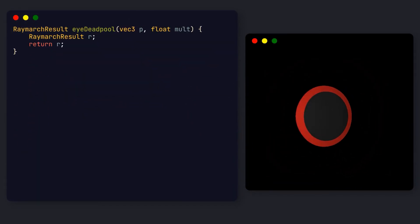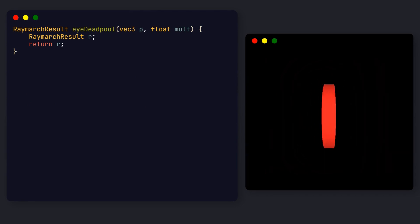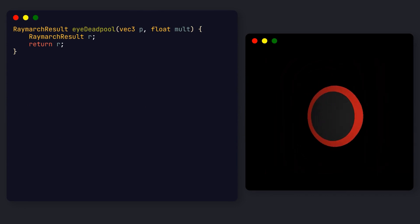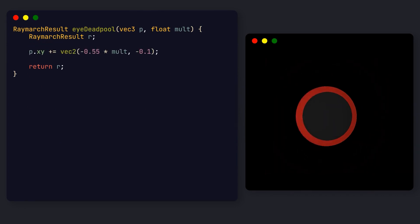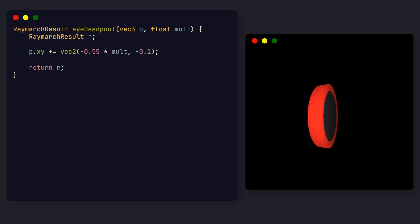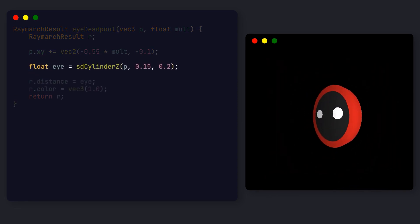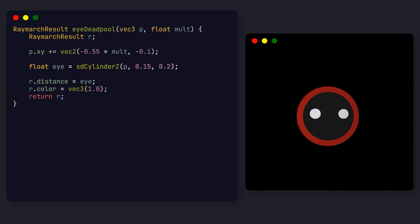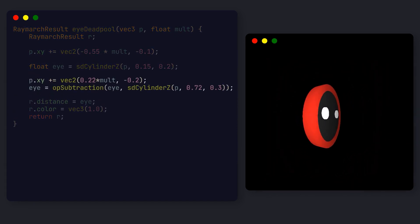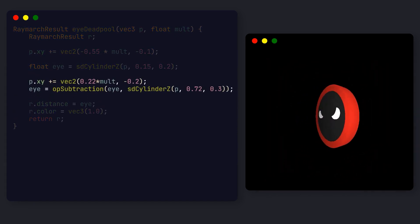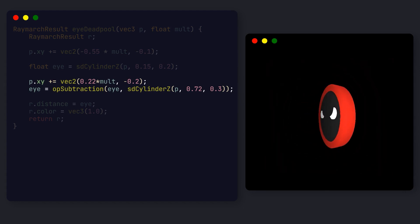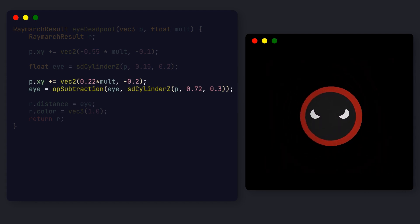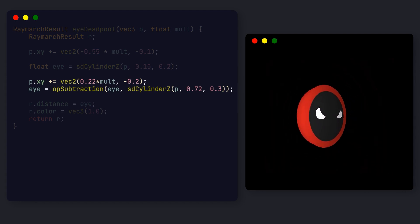We create a function receiving the position, and a multiplier indicating if it's the right or left eye. We then slightly offset the position, and draw the first cylinder. Then, we offset the position again, up and to the side, and subtract the second cylinder from the first, getting us these cool Deadpool eyes.